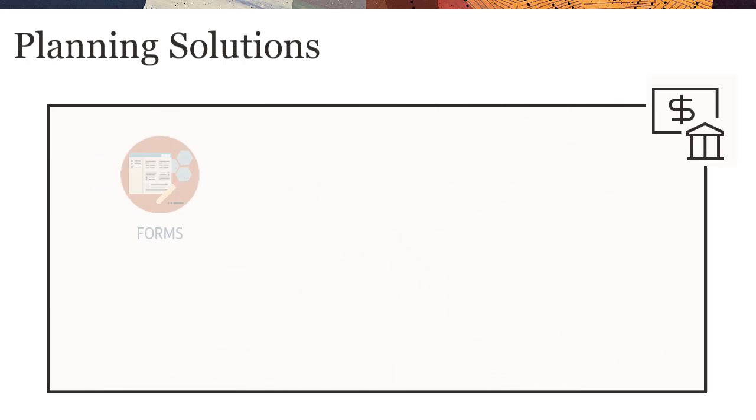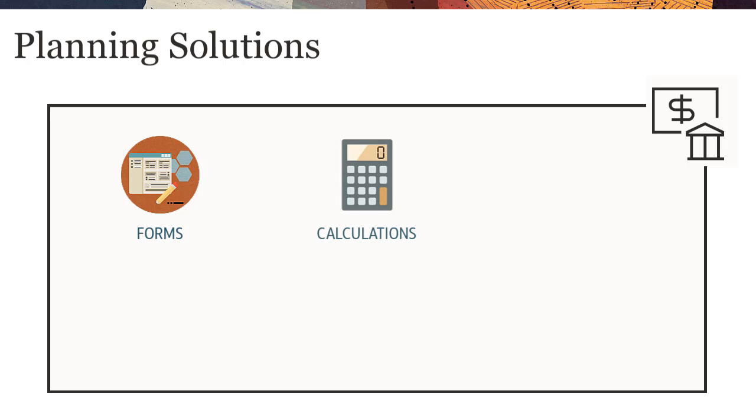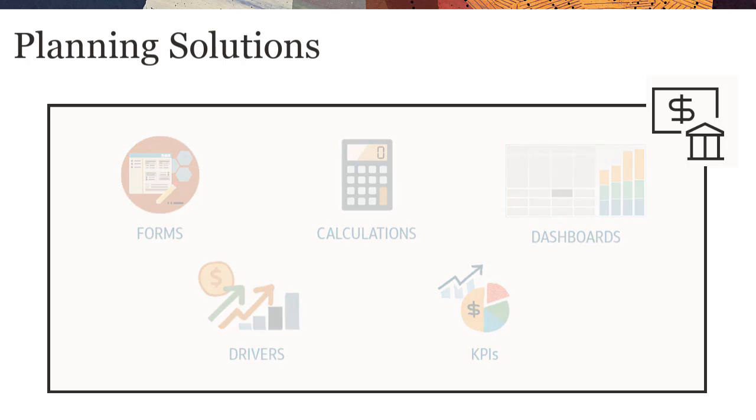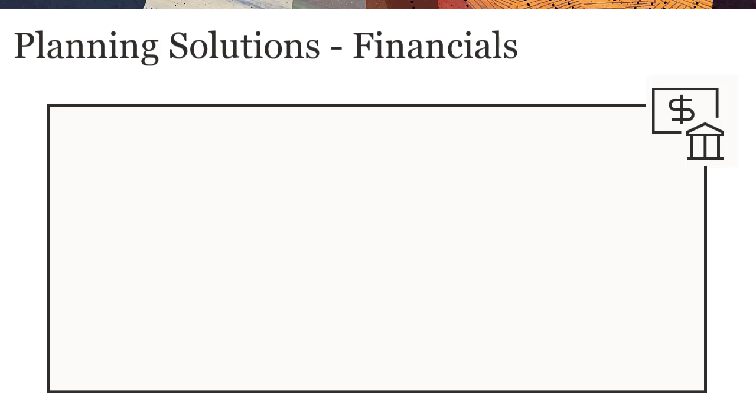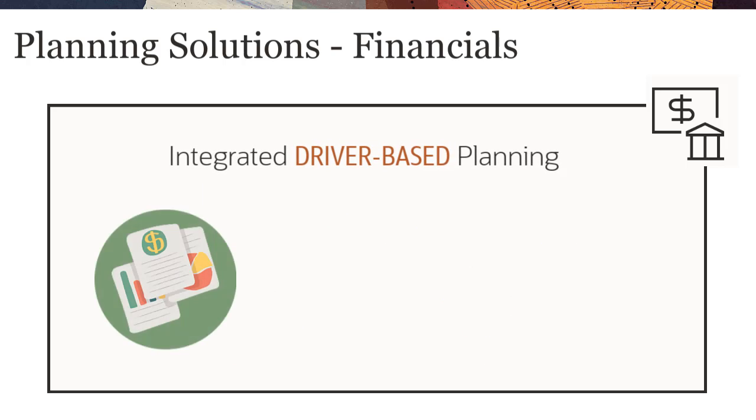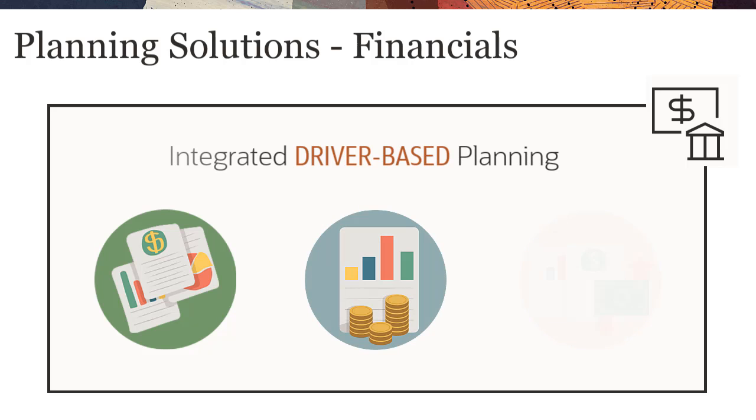Built-in predefined content includes forms, calculations, dashboards, drivers, and key performance indicators. Financials provides integrated driver-based planning for income statement, balance sheet, and cash flow.